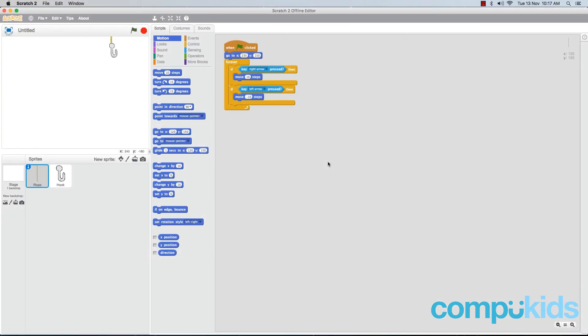In this lesson we're going to add in the code that's going to enable the player to move the hook towards the bottom of the screen and then have the hook return back to the top of the screen.